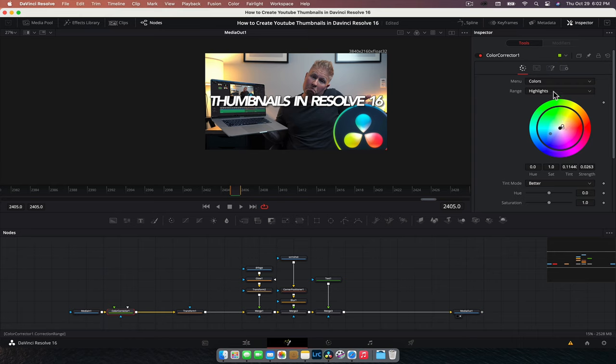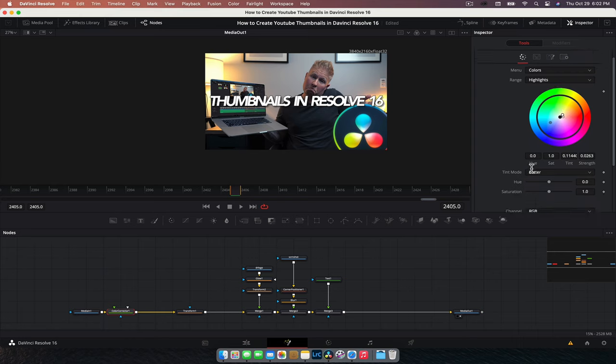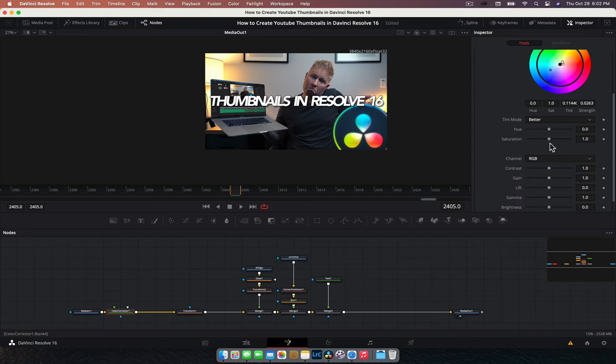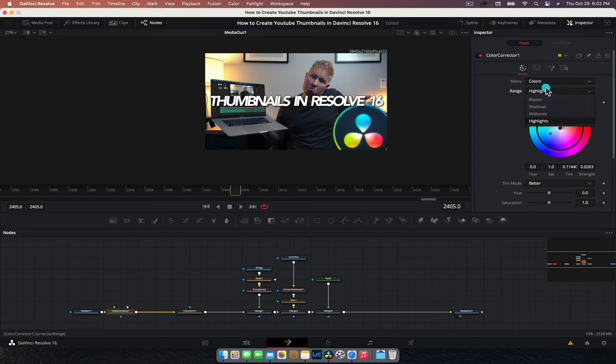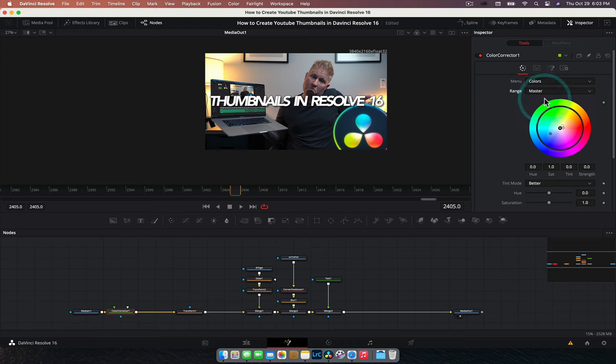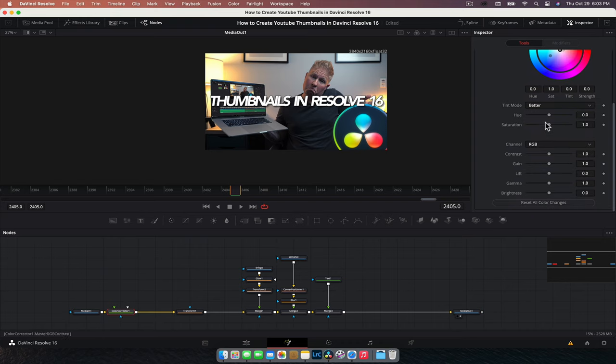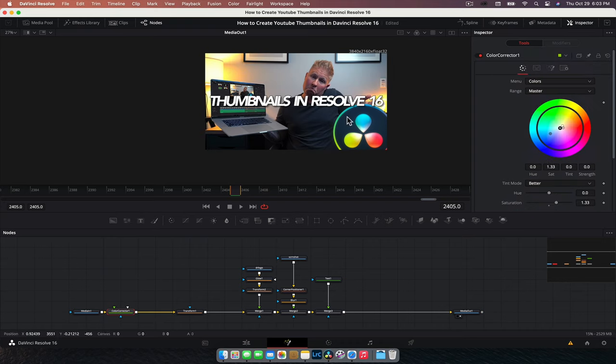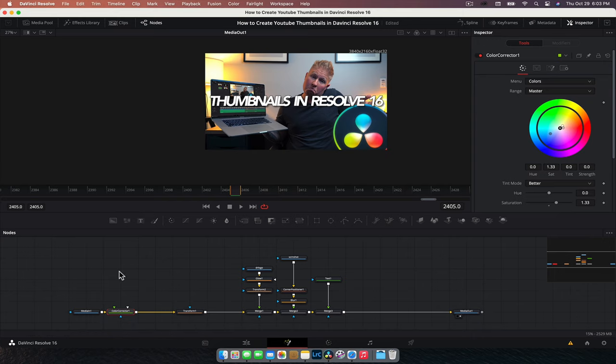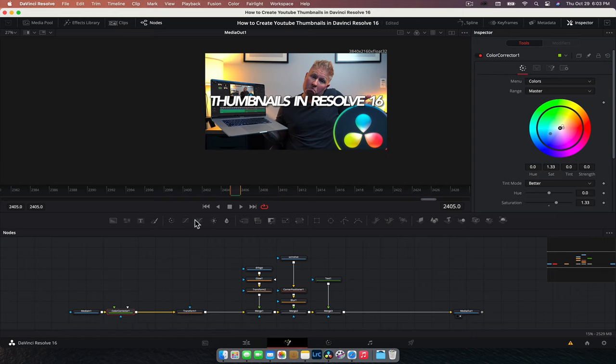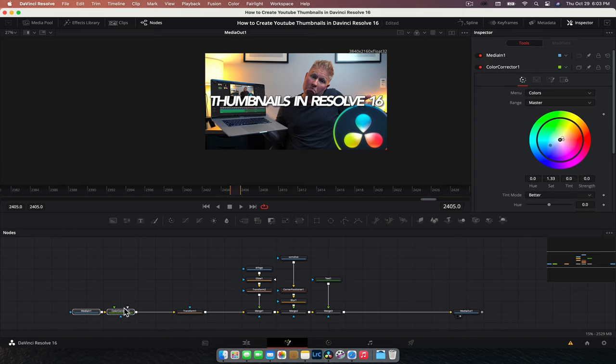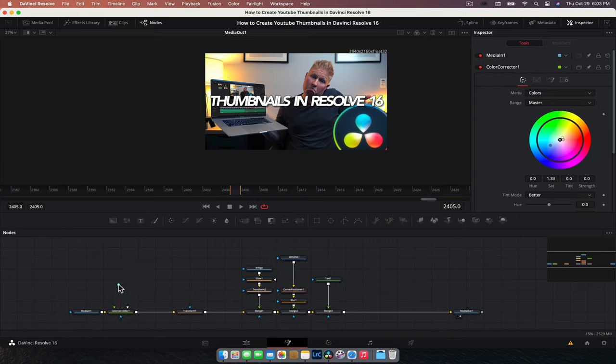Cool. All right. And then we're going to go to the master. We're just going to saturate the image a little bit more. Yeah. I think we'll just leave it with that. And we can, you know, if you turn this on and off, yeah, we've done a little bit there. And the last thing we're going to do is add a little bit of a vignette.